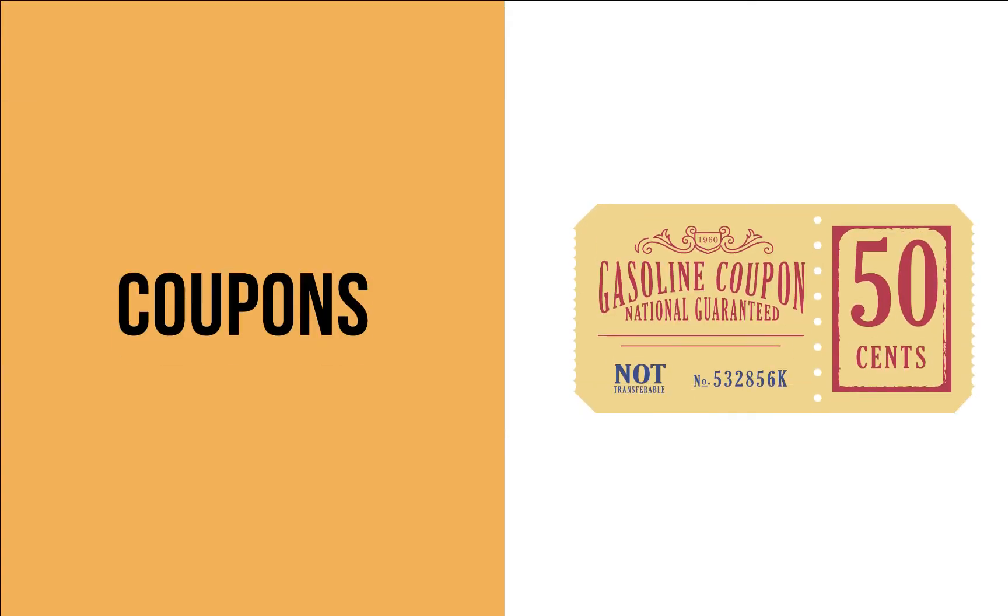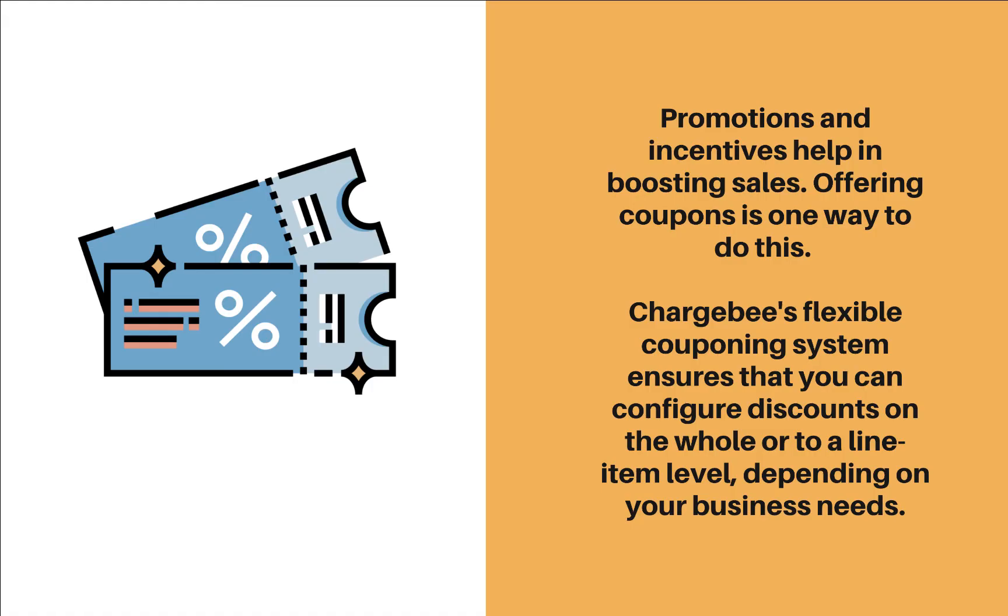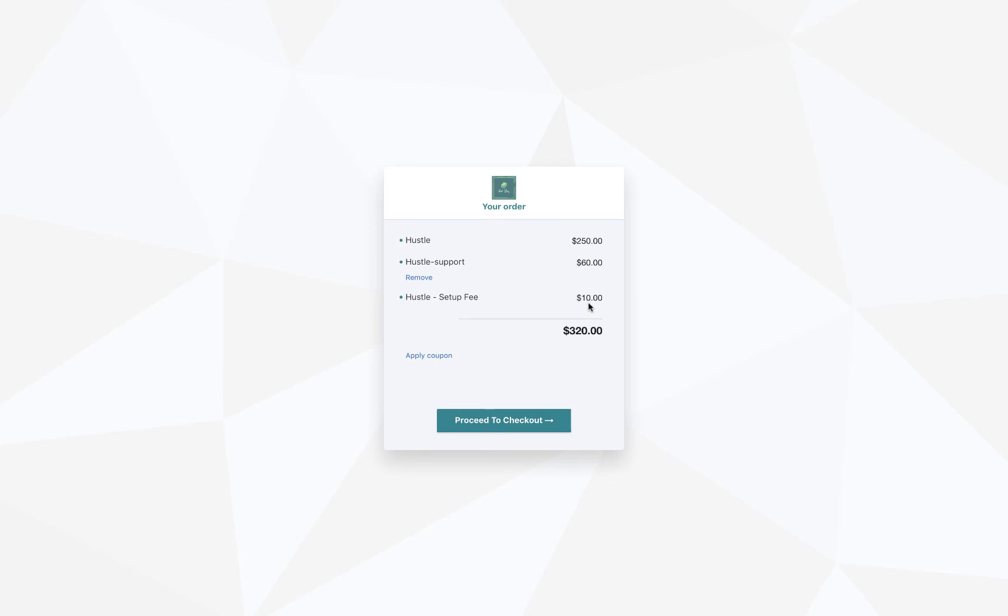Next, we will be configuring coupons. Promotions and incentives help in boosting sales. Offering coupons is one way to do this. Chargebee's flexible couponing system ensures that you can configure discounts on the whole or to a line item level, depending on your business needs.